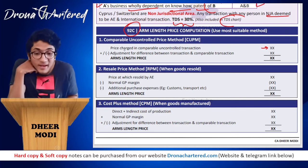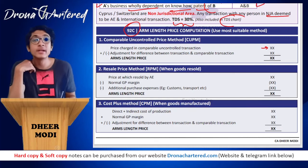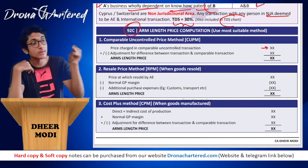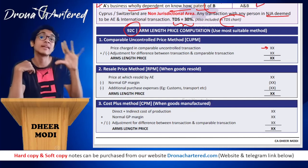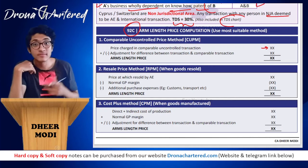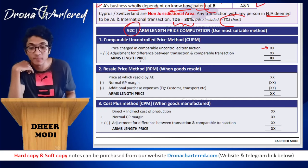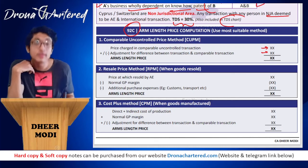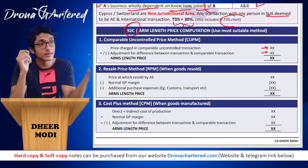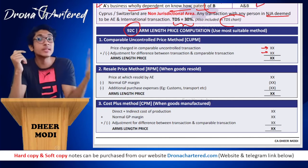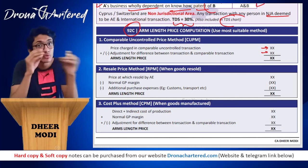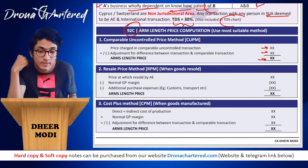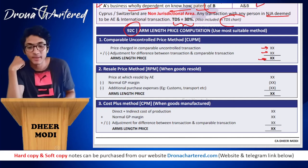In CUPM, first find the price charged in the comparable uncontrolled transaction — what price did that comparable transaction happen at. Then adjust for any minor differences between your transaction and the comparable transaction. After making these adjustments, you will be able to calculate your arm's length price.